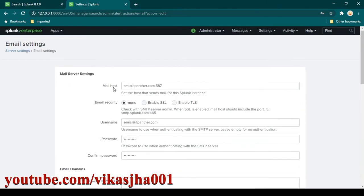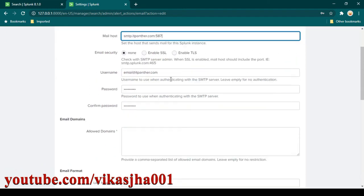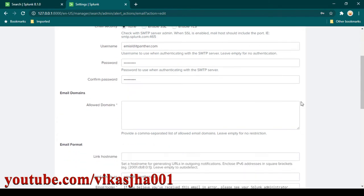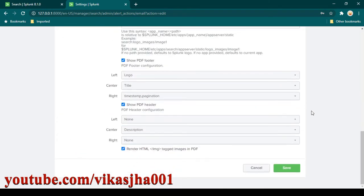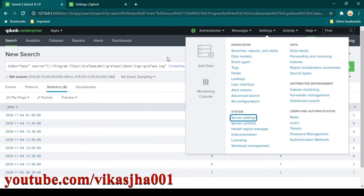To summarize the changes we've made: we added the mailing host, the port, and provided the username and password — that's all the details needed. Now we can click Save. Once done, we don't need to shut down or restart Splunk; it takes effect immediately. Then we are going to go to the Splunk search.